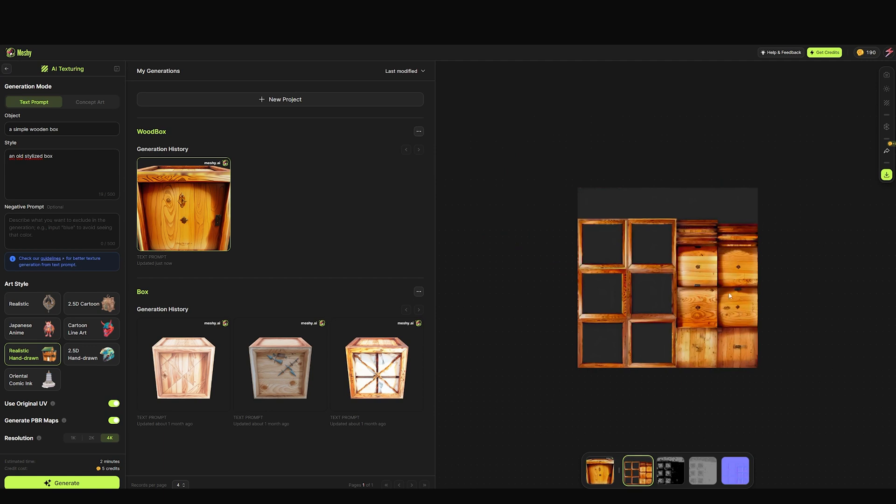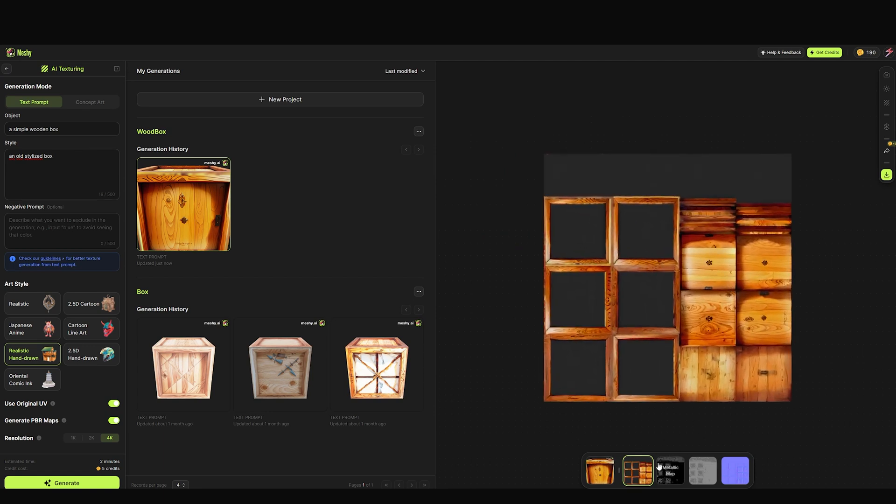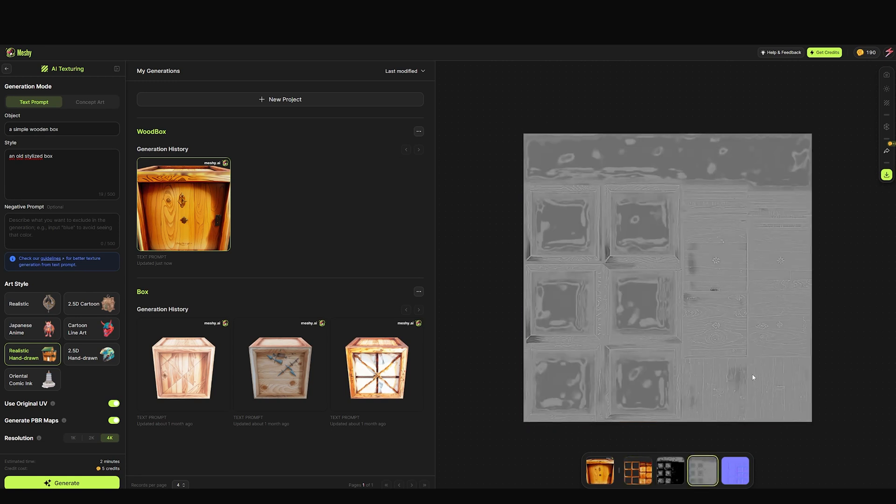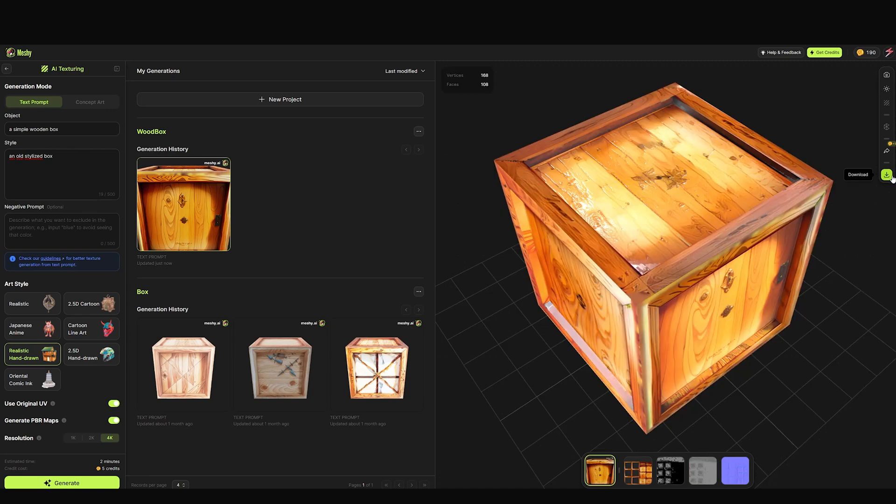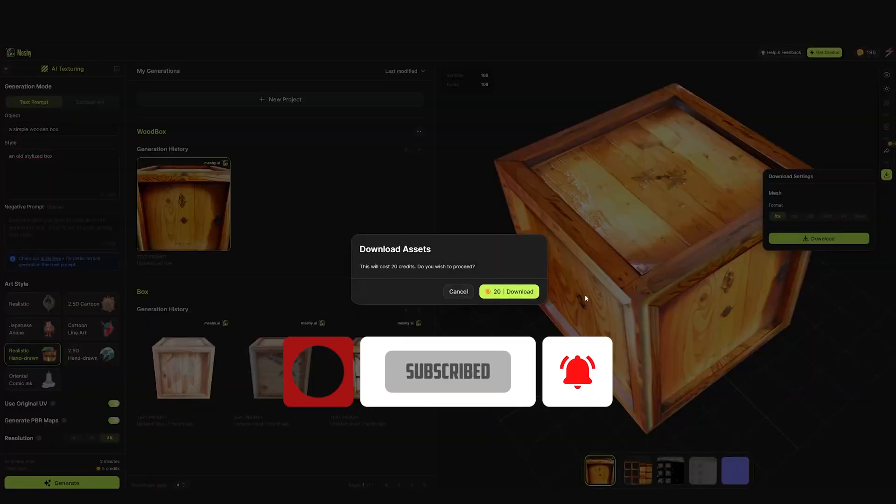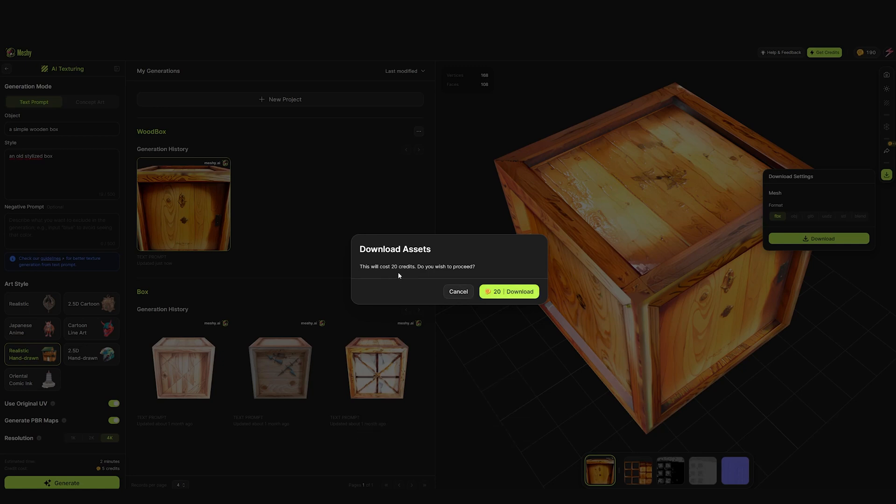Below we have the materials like base color, the metallic, the roughness, and the normal maps. To download, you just hit this green button on the right. It will consume 20 credits per download, so make sure this is what you want to download.